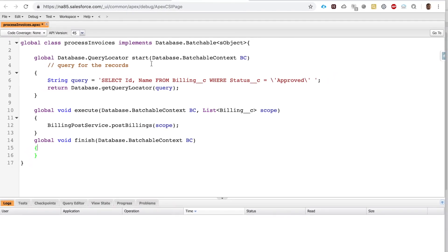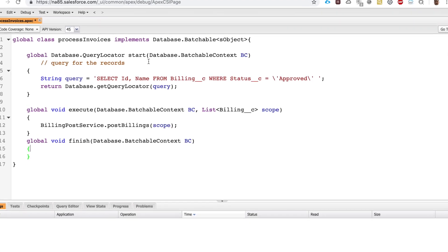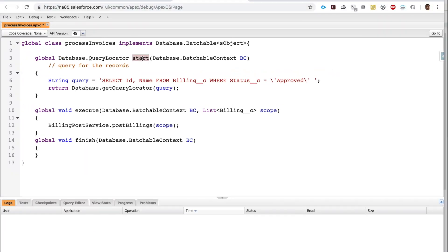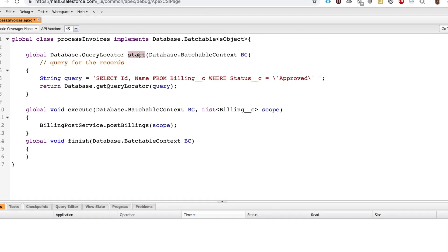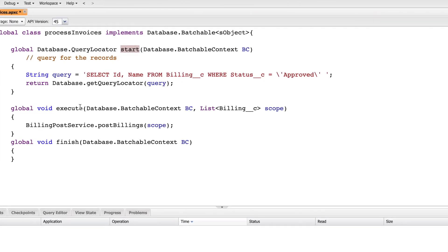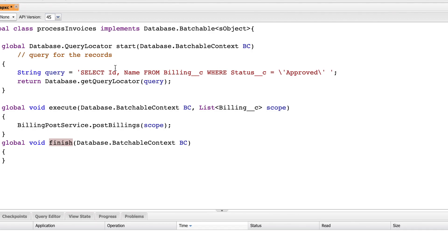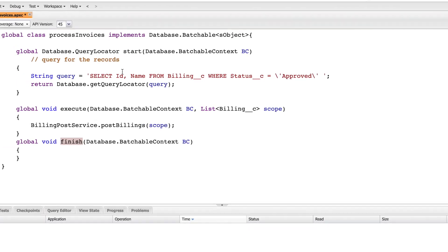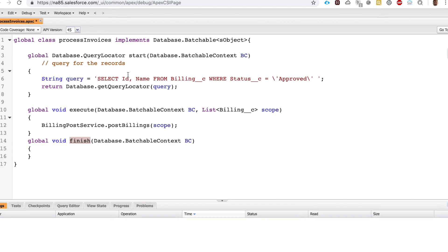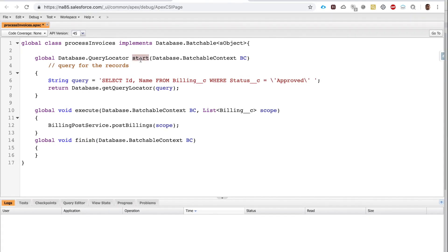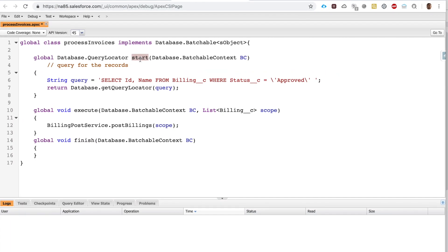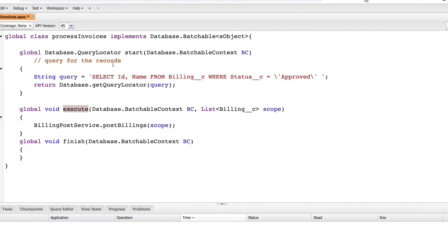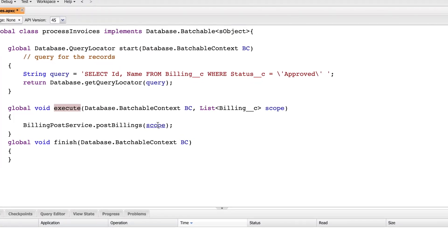So in a nutshell, this is an implementation of batch class. Once again, to reiterate, the key things are start, execute, and finish. If you have to remember anything from this presentation, just remember the start and the execute. In the start, basically dynamic SOQL; in the execute, basically you take whatever you queried for and pass it in for execution.